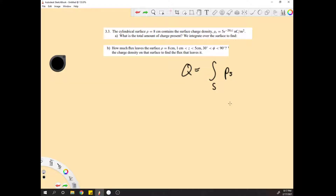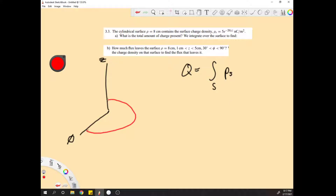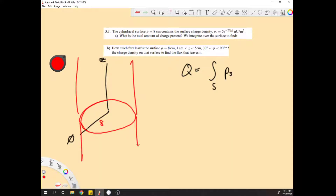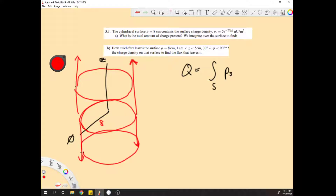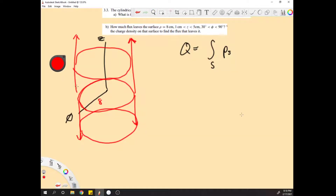That's our fundamental equation. Now the next thing I'd like to do is draw out the cylinder. The cylinder's going to look something like this — with a radius of 8 centimeters, and it extends infinitely along the z-axis. So imagine a cylinder going all the way up like that.